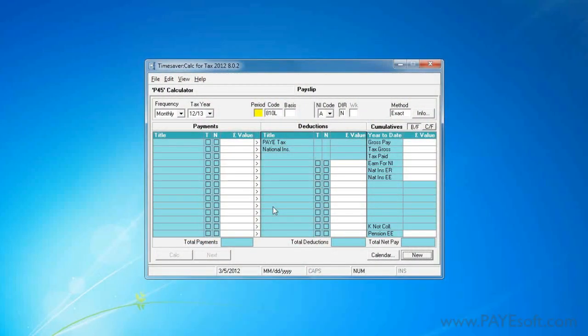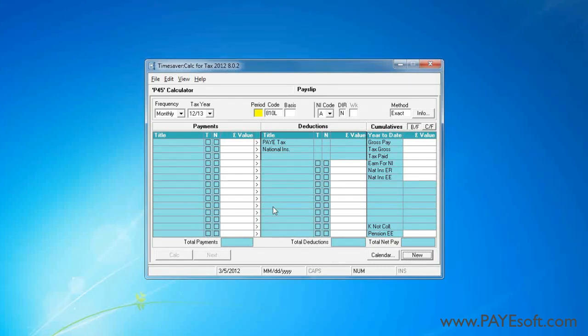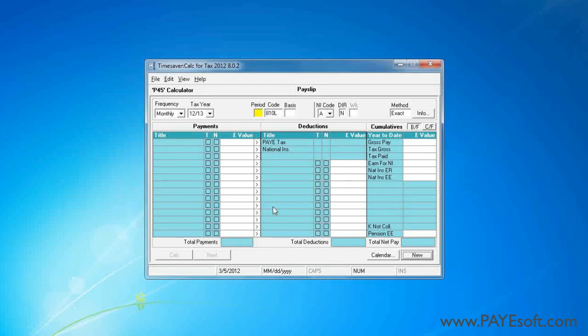In this video I'll explain how to calculate a payslip that has a childcare voucher deduction. A childcare voucher should be deducted from the gross salary before tax and national insurance is calculated. Most software will have the capability of doing this.